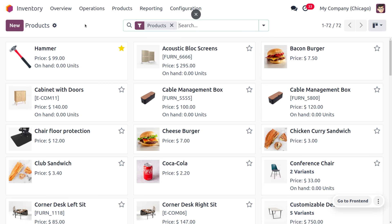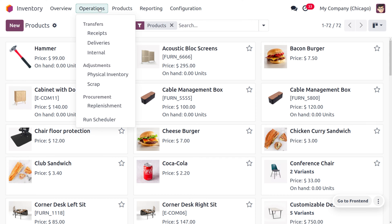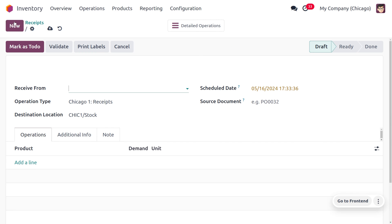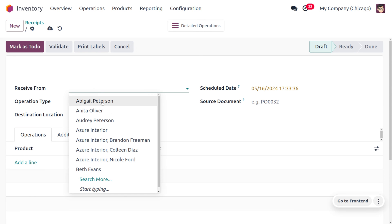Now let's consider the product 'Hammer'. Here you can see the price of the hammer and we don't have sufficient quantity. Let's go to Operations and create a new receipt.